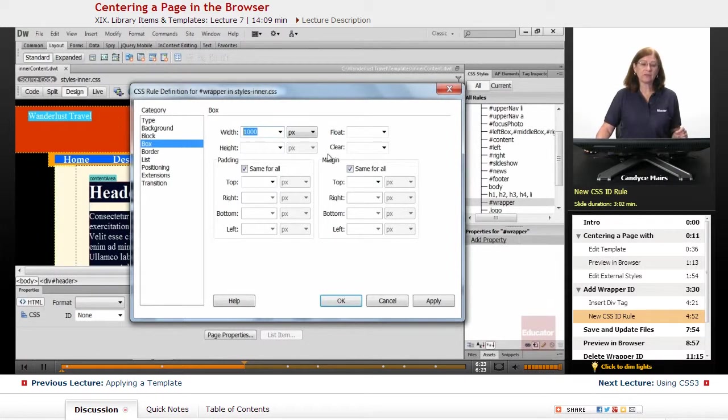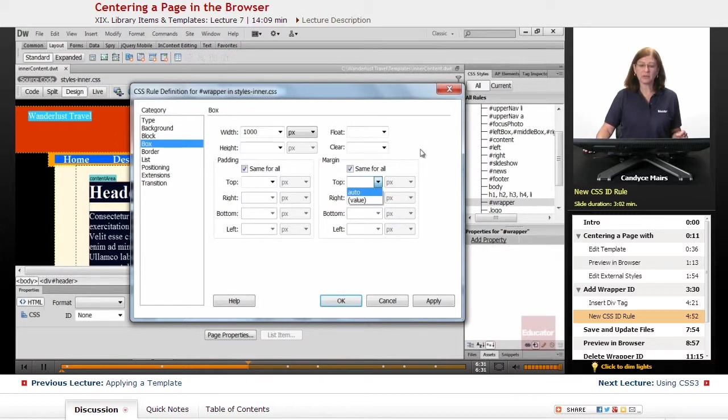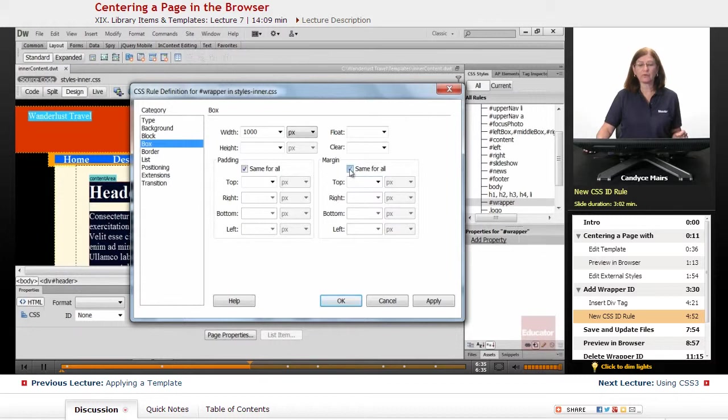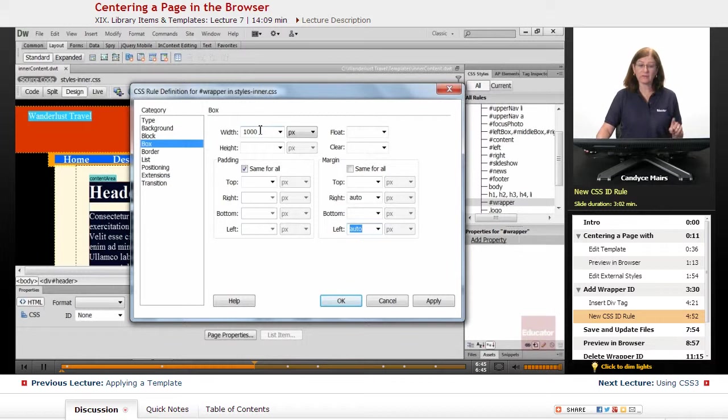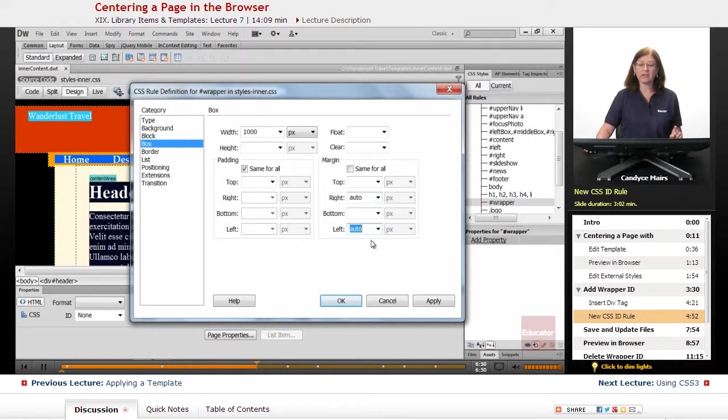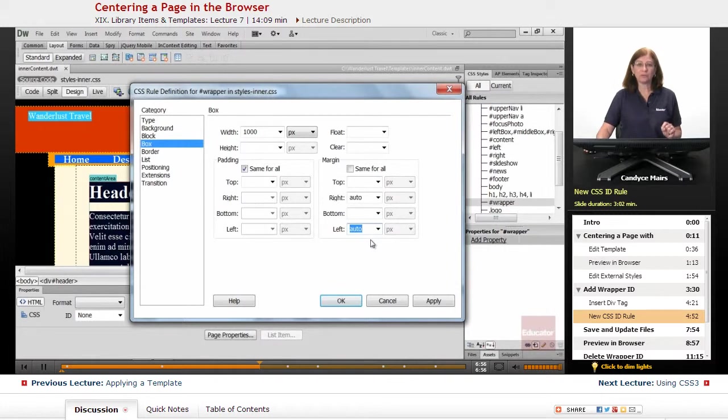The other thing I need is a margin. And the margin I choose is Auto. Now, I really only need this margin set up for the right and left. So I'm going to uncheck Same for All. In the right, I'm going to choose Auto. In the left, I'm going to choose Auto. So I've assigned a width. That's step number one to my box. Step number two, it needs a right and left Auto. Step number three is only needed if you're using absolute positioned elements on the page.